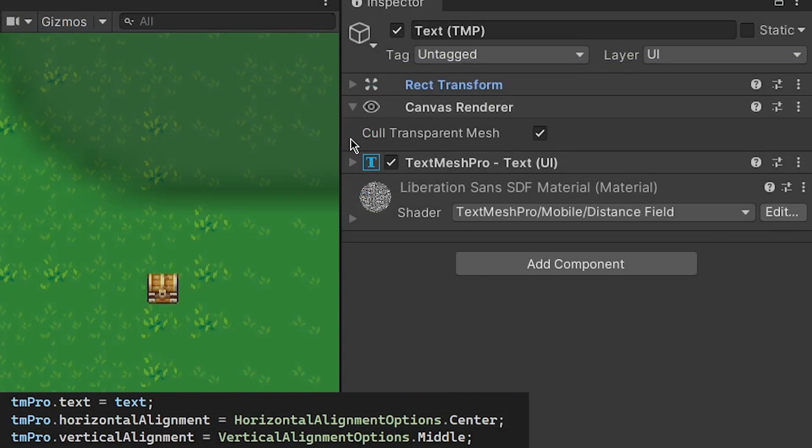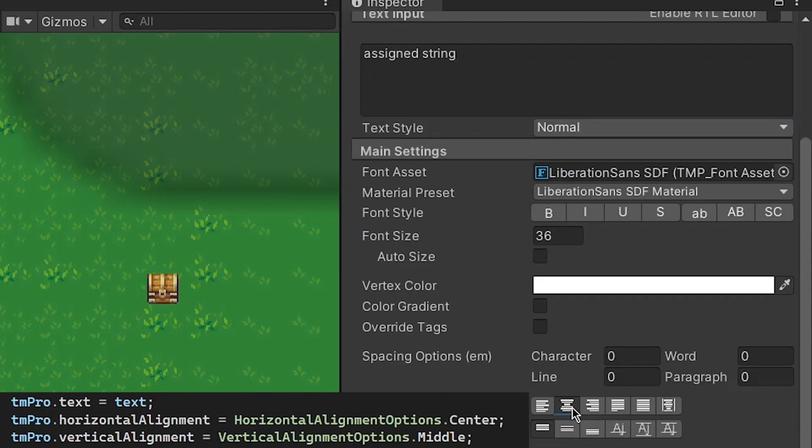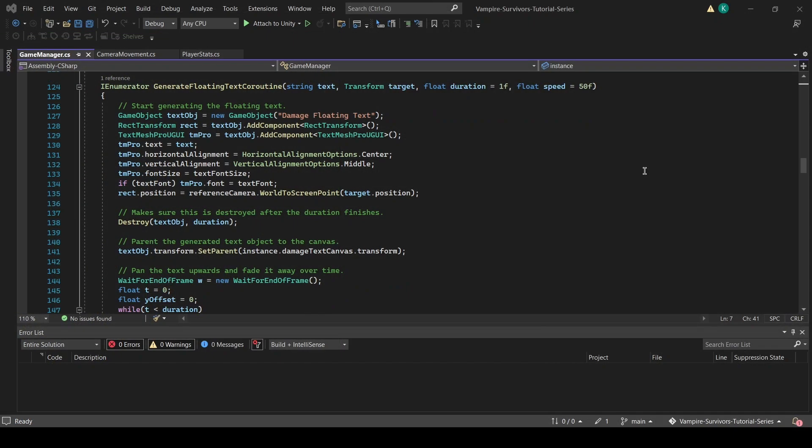We also want to set our text to the assigned string, and our text to be centered horizontally and vertically. We also set the font size to the parameters in the game manager, and set a different font to be used by our newly created game object if it is assigned to the game manager.